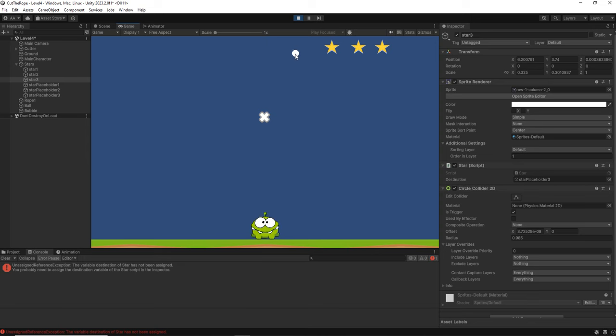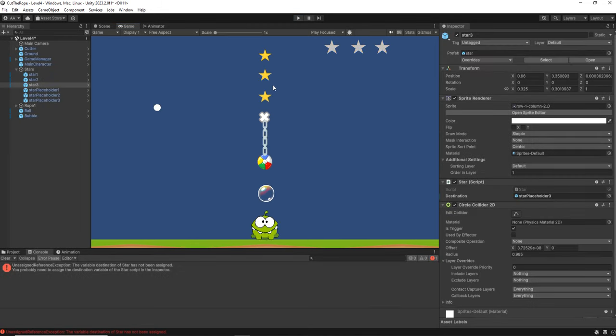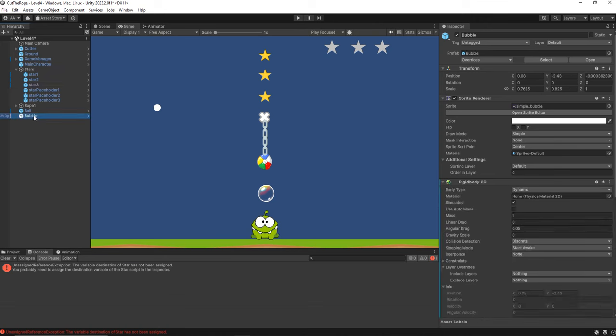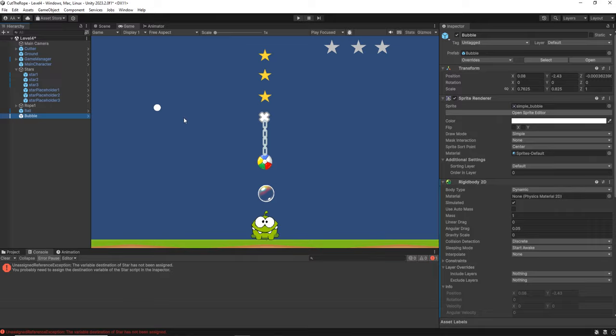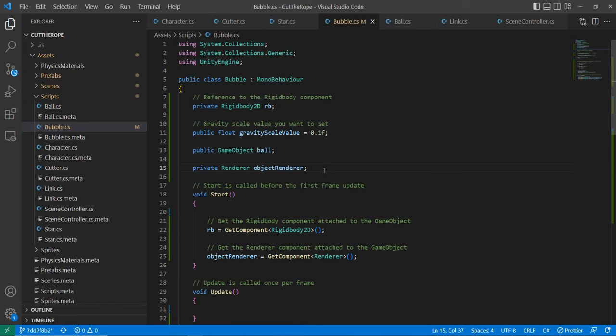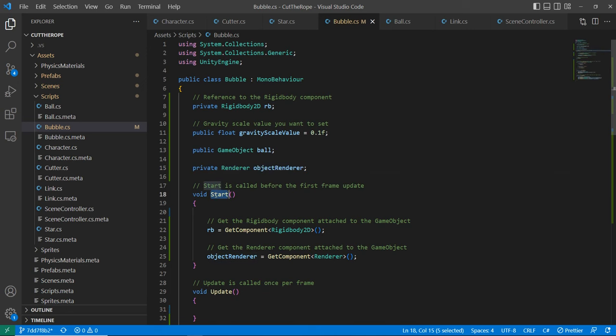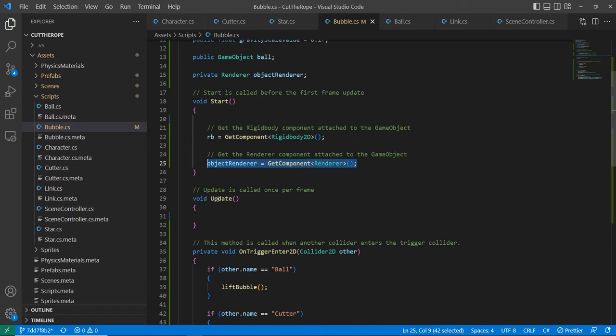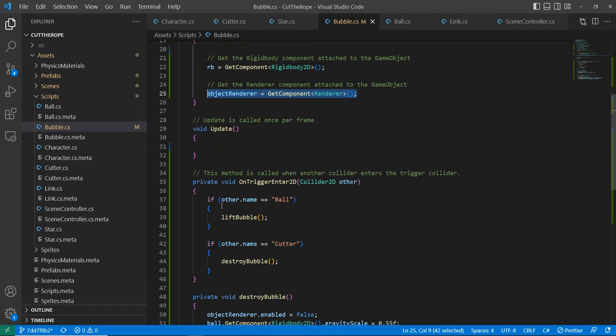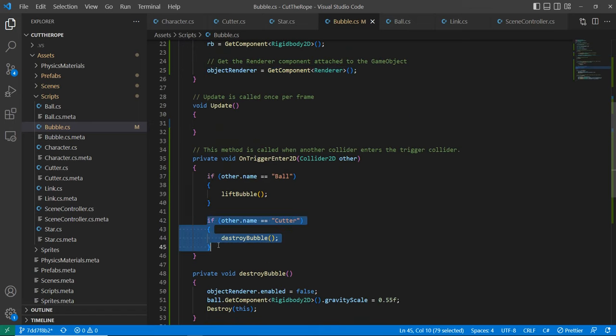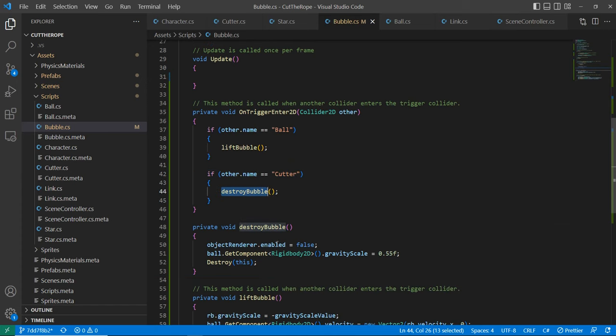What we need to code now is that when we cut the bubble, the ball starts falling. So we need two changes: one on the bubble script and the other on the cutter. Let's do first on the bubble. For this we are going to add an attribute to get the object renderer, and in the start function we are going to get it, because we are going to make the bubble disappear.